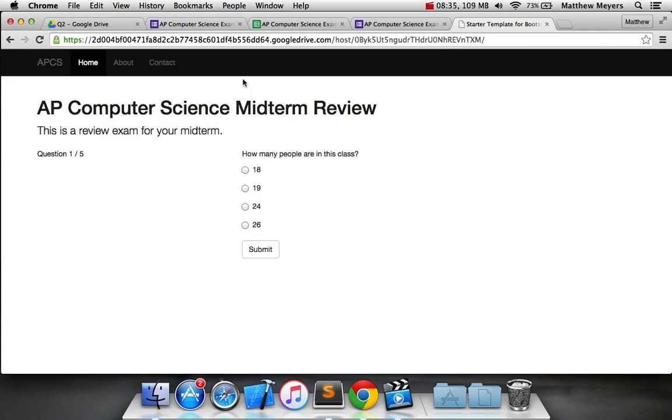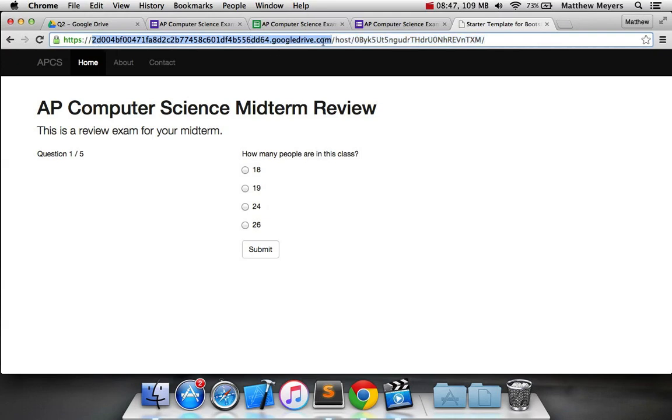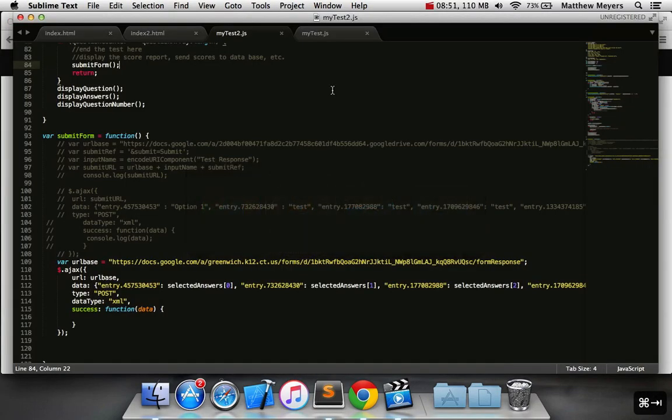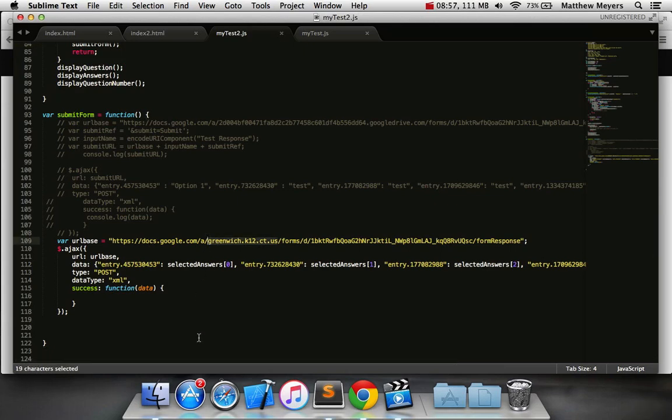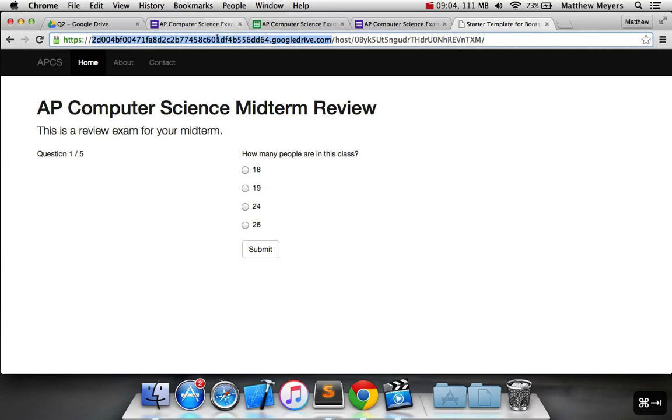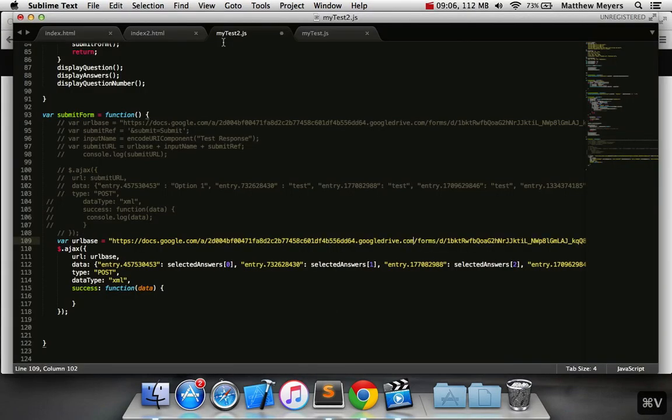which is googledrive.com slash host slash that. Cool. All right. The last thing that we need to do very important is we need to get the domain of where this is hosted. So for each one of you you need to copy this. Your weirdcode.googledrive.com. That needs to get copied and that goes in your URL base instead of greenwichschools.org or greenwich.k12.ct.us. You're going to replace that with this. Very important.